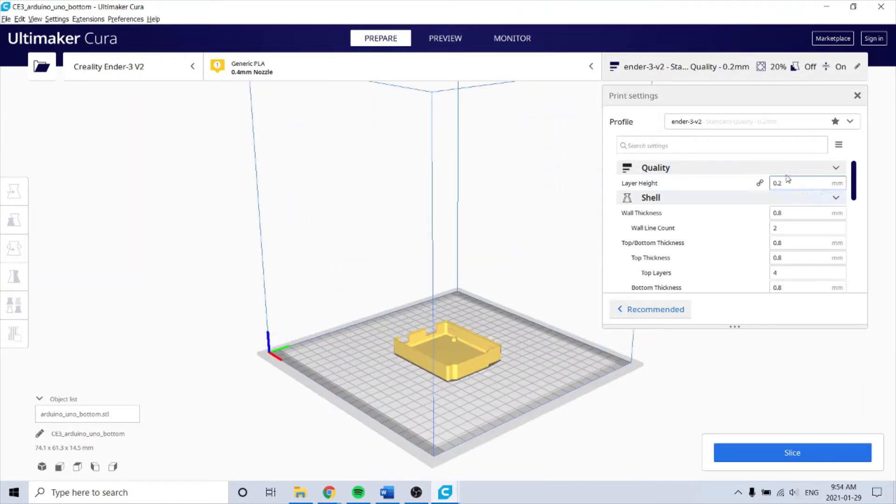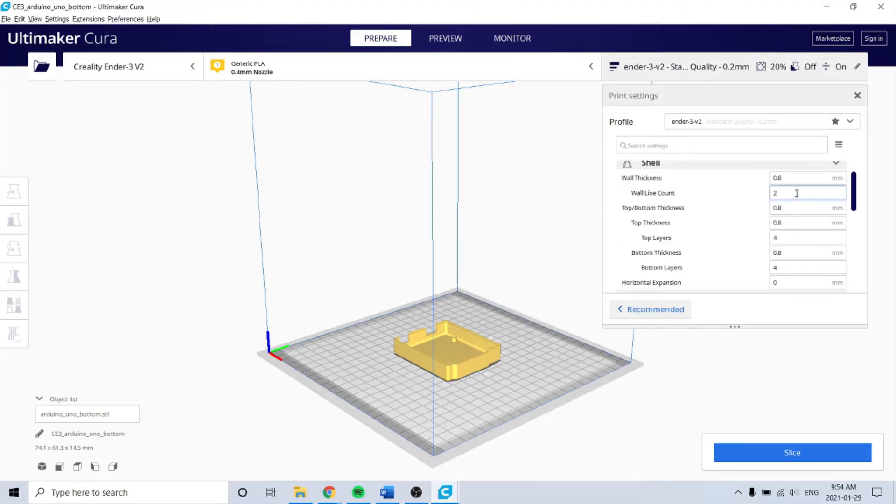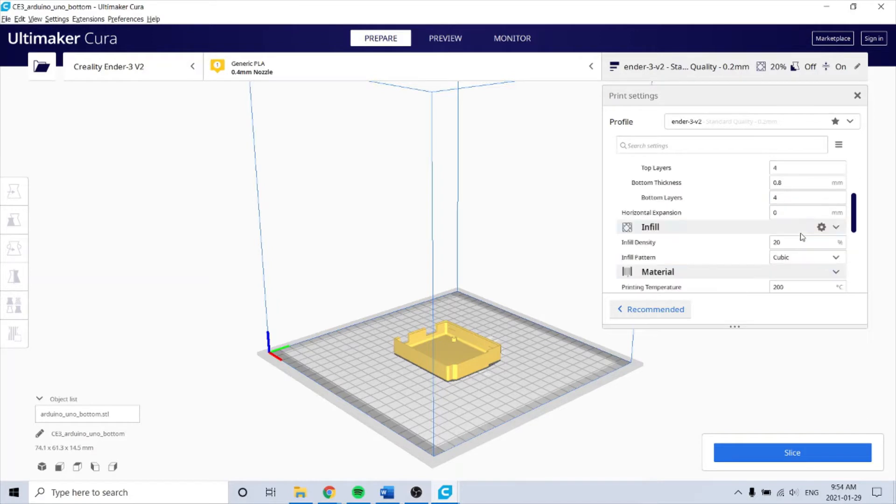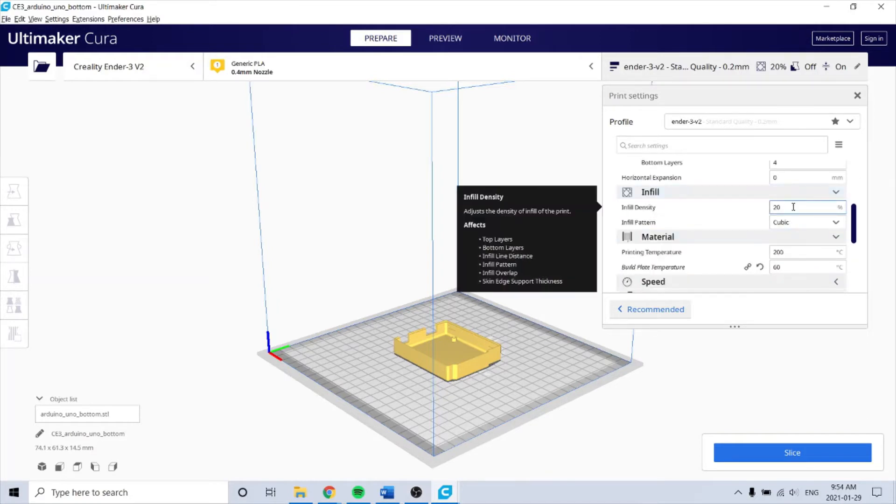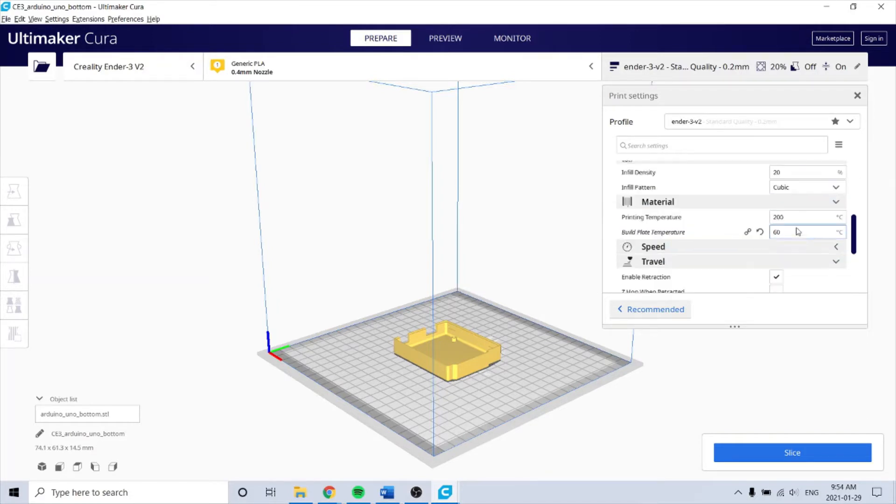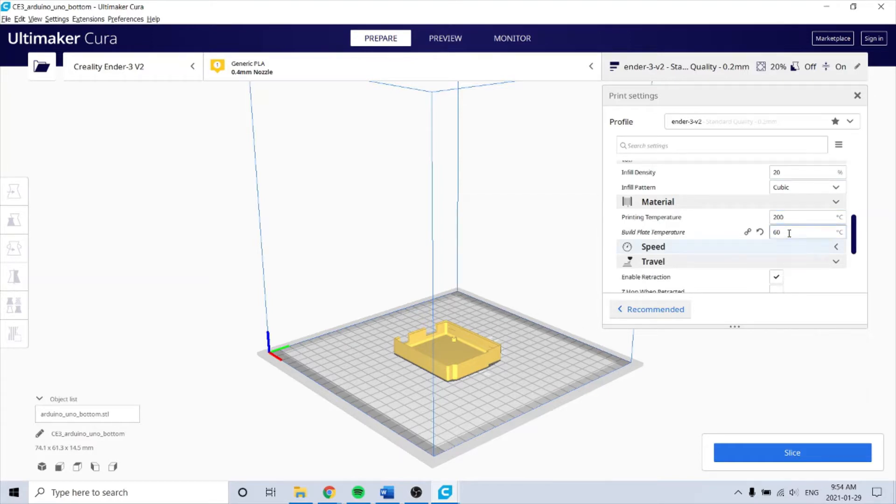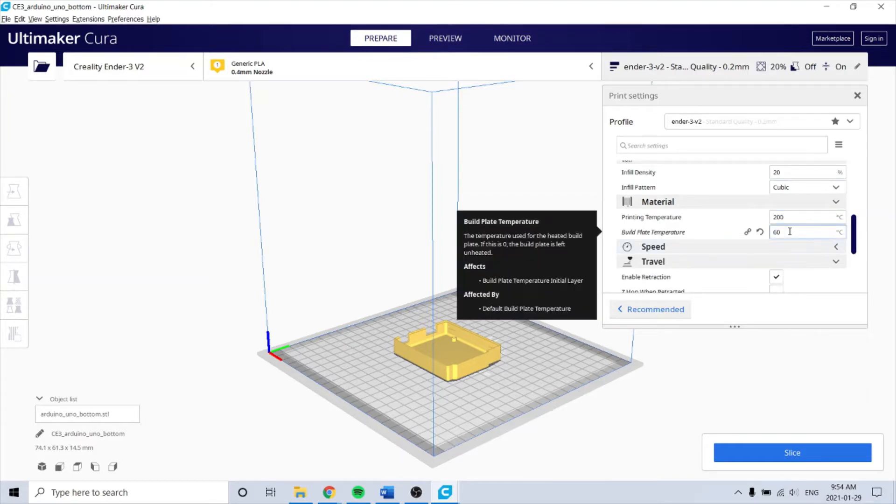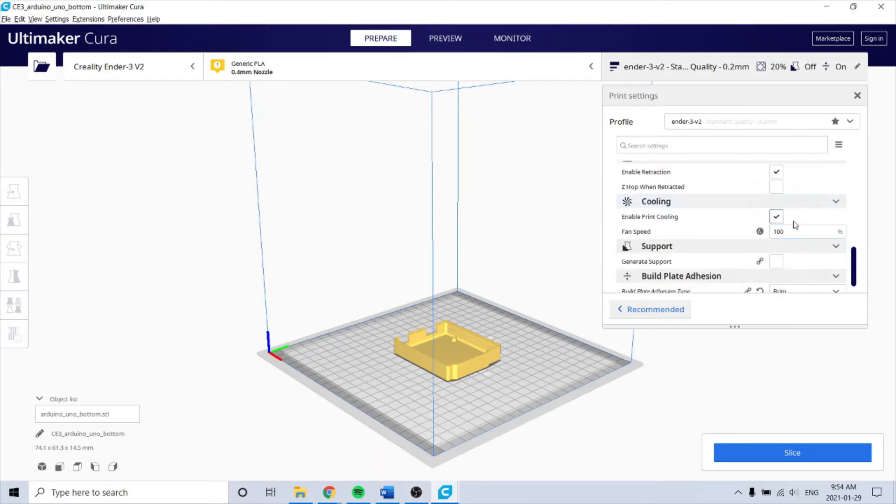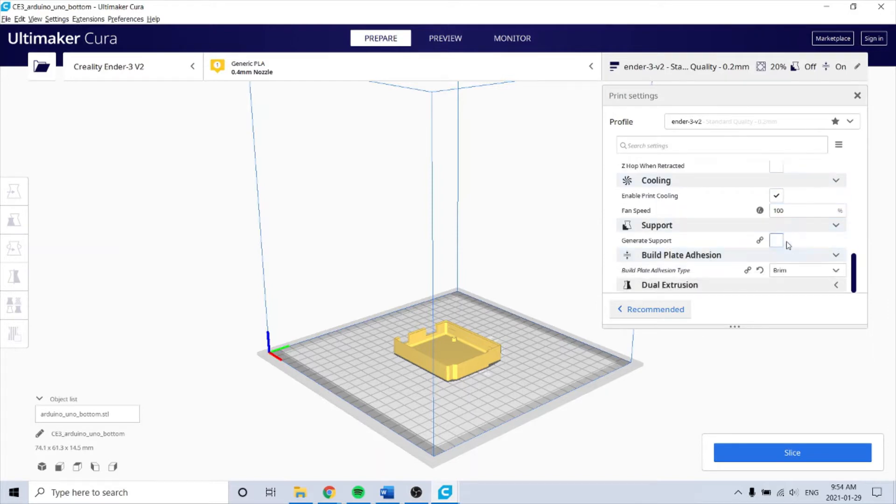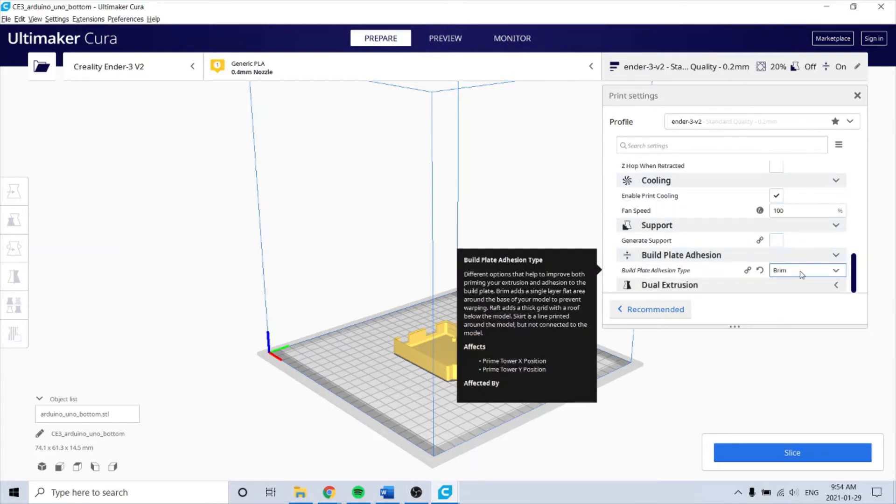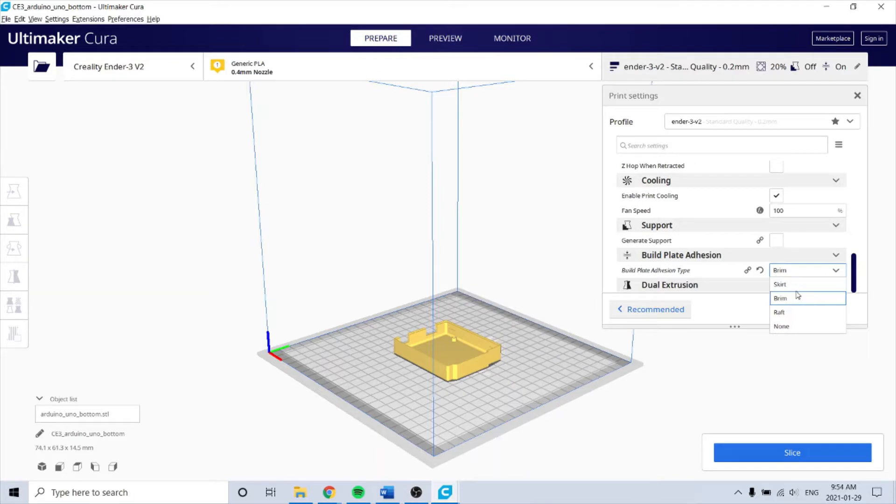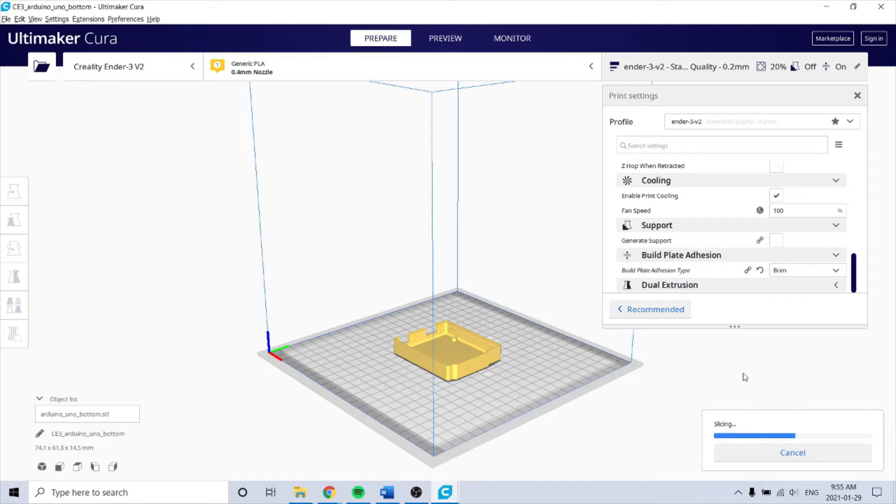0.2 layers is good. 20% infill, 200 degrees nozzle, 60 degrees table. Cooling up, I don't need support, and I use the brim. I've done it successfully with nothing, and I've used raft - raft was just too much extra material, so the brim works pretty good. Slice it.